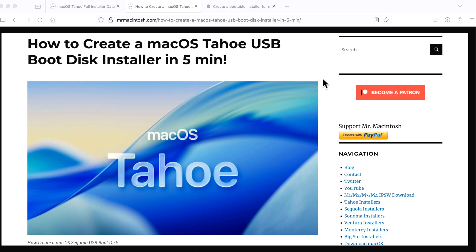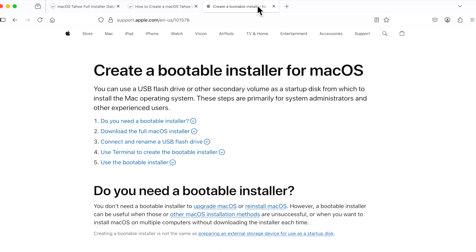Hey everyone, Mr. Macintosh here. Apple has released macOS Tahoe to developers from WWDC, and in this video I'm going to show you how to create a USB installer boot disk for beta and public versions. Let's jump in and get started.